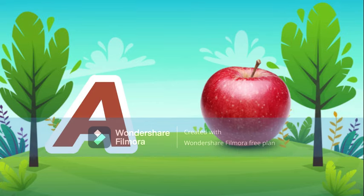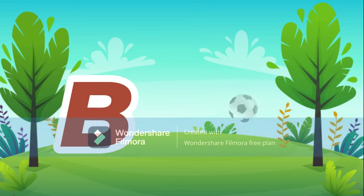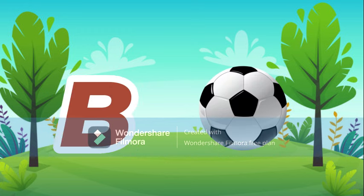A for apple, apple means shebe. B for bowl, bowl means gand.